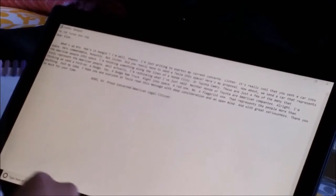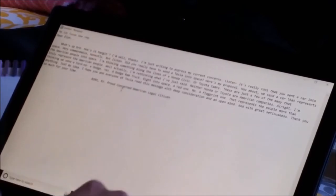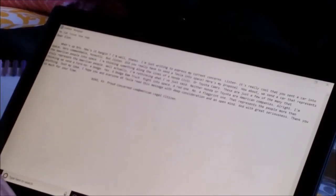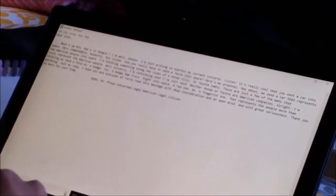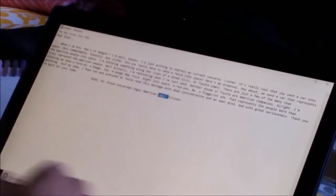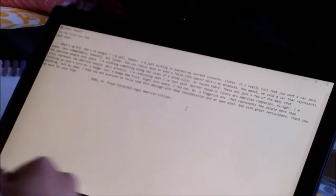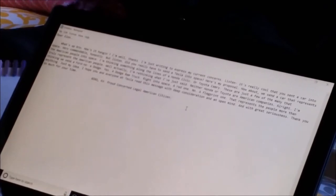Thank you so much for your time. XOXO KV. Proud, concerned, legal American citizen.